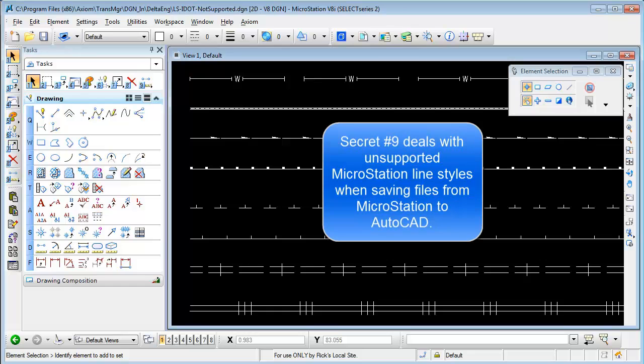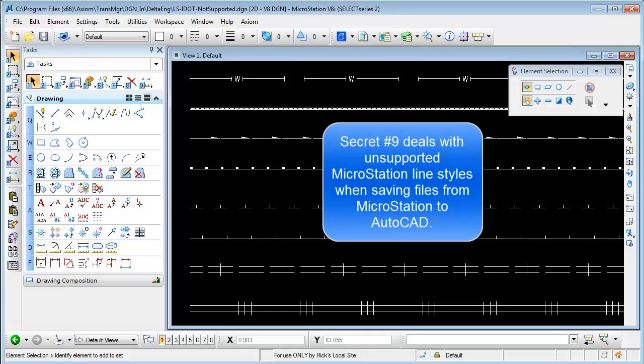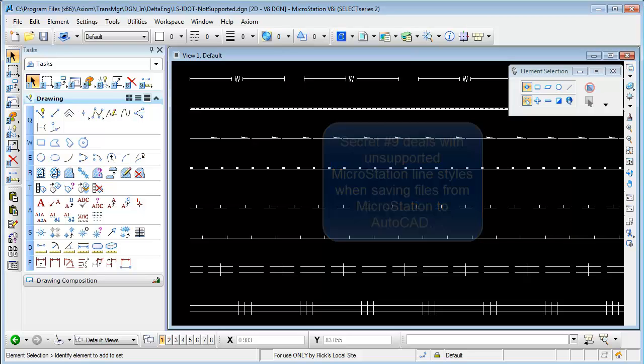Secret number nine deals with unsupported MicroStation line styles when saving files from MicroStation to AutoCAD and there can be quite a few of these.